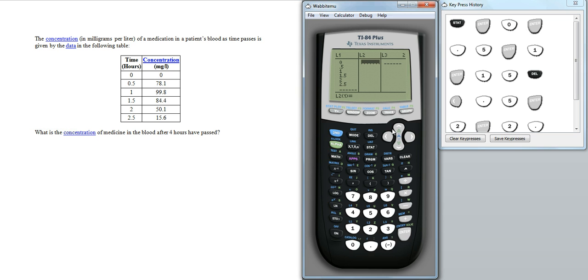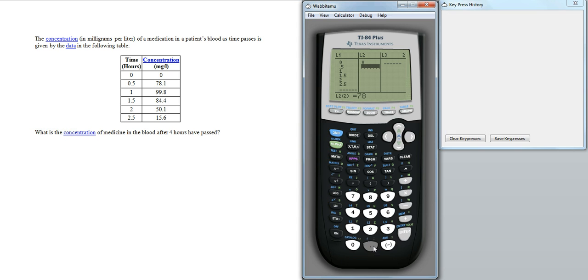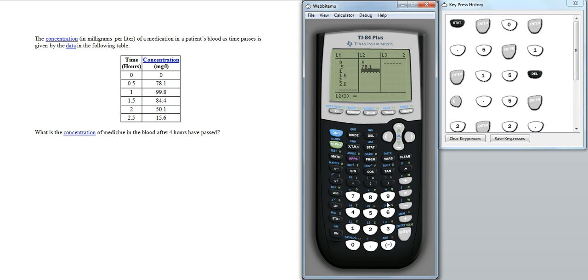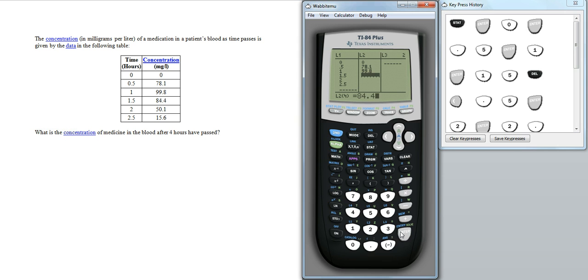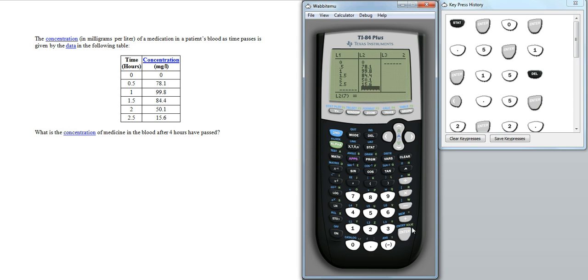And in the second list we're going to use the concentration, starting off at 0, 78.1, 99.8, and the final one, 15.6. And there we've got the data entered.